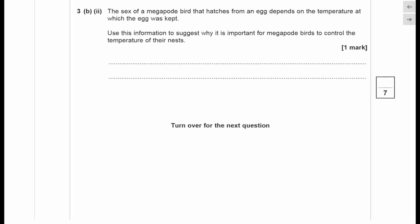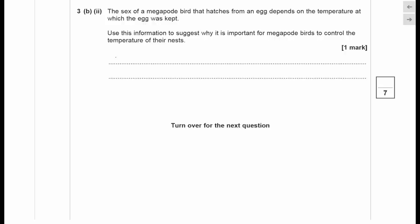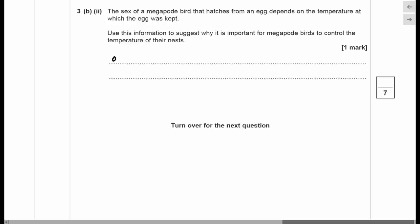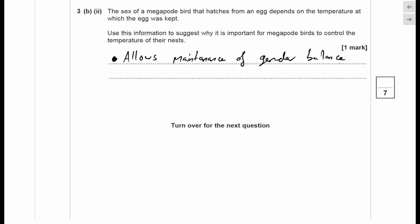Question 3c: the sex of the megapode bird that hatches depends on the temperature at which the egg was kept. This is one mark — controlling the nest temperature allows the birds to maintain the balance of male and female offspring in the population, ensuring both sexes are produced.